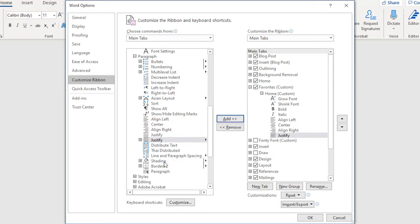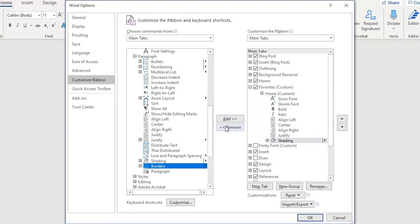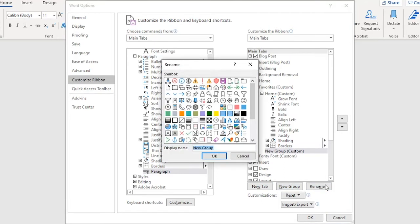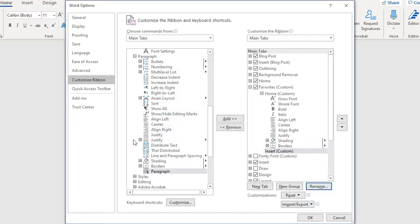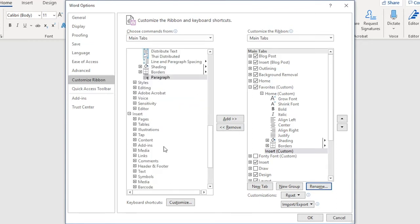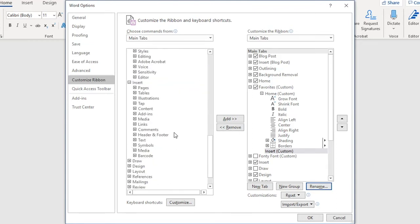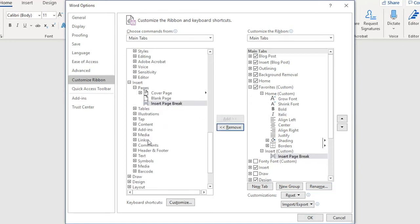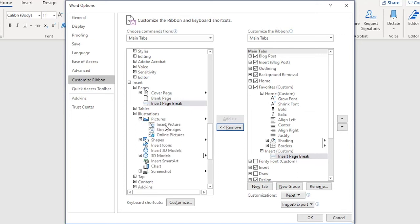Shading, Borders — Add. And now I'm going to create another group. New Group. And I'll name it Insert. From the list on the left, I'm going to expand the Insert tab's commands and start choosing them. Pages, Page Break, and other commands. Illustrations, Pictures, Insert Picture, of course. I could go on, but you get the idea.